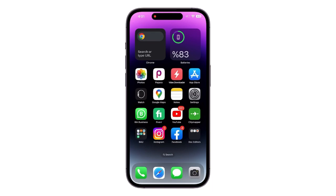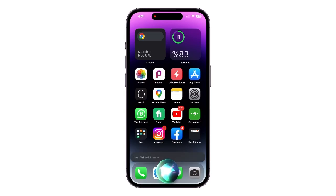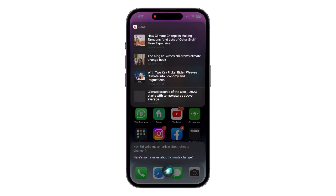First, let's take a look at how Siri answers this question. Hey Siri, write me an article about climate change. As usual, Siri redirects to different websites and lets the user search by themselves.